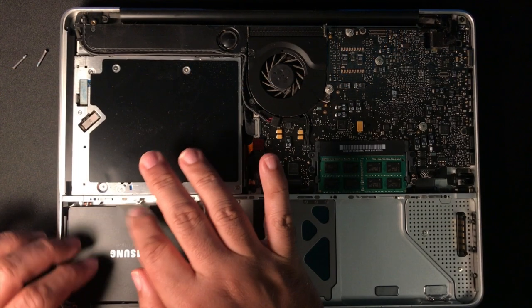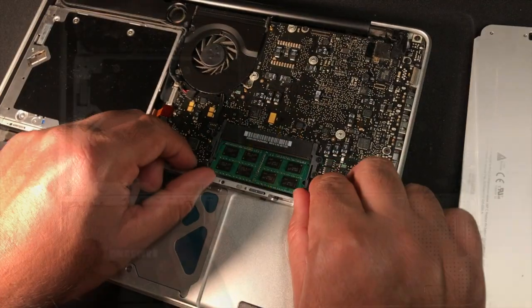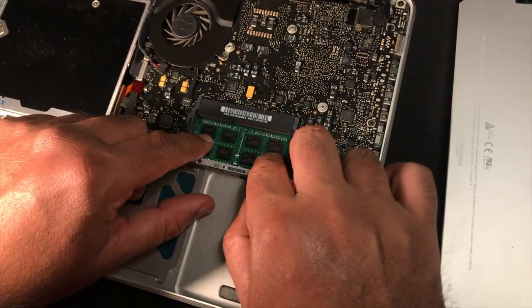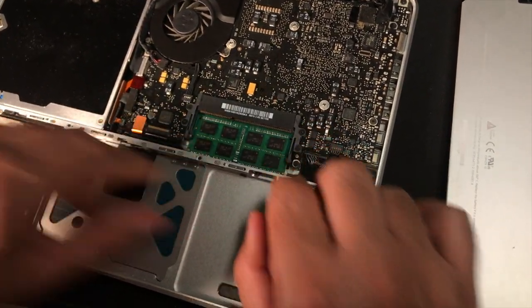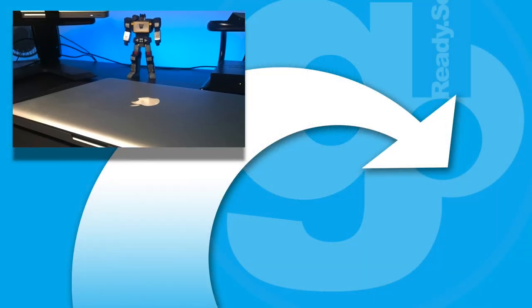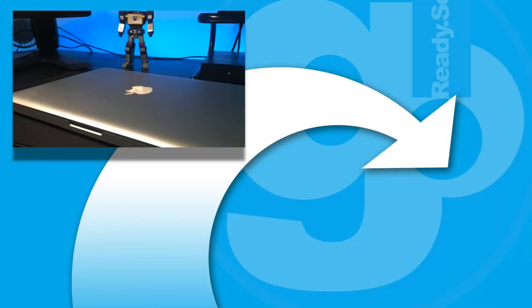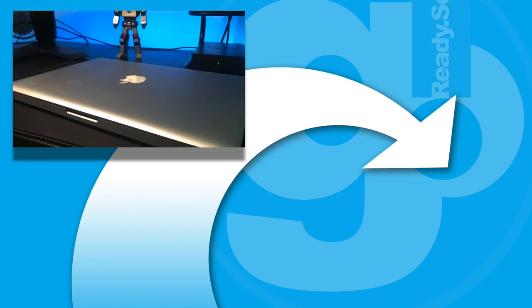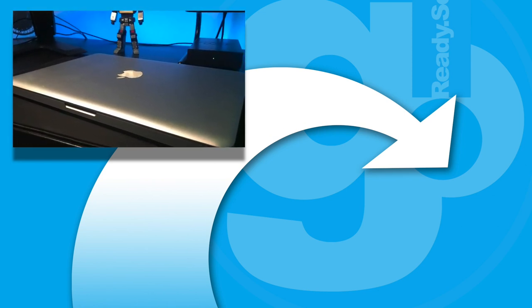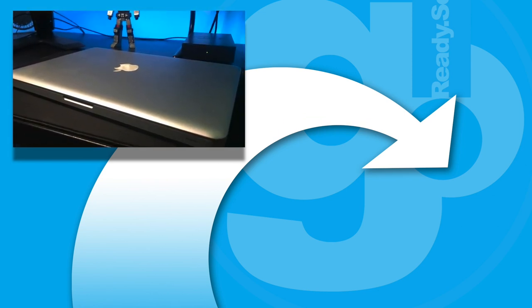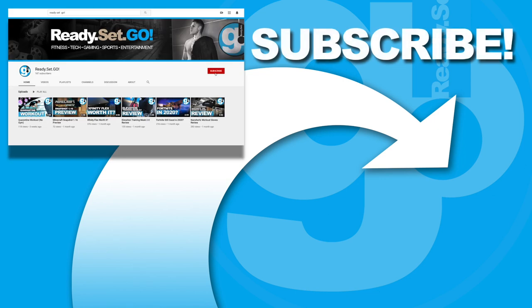If you currently own one, upgrading the hard disk and RAM is surely one of the most significant, yet simple and cost-effective upgrades you can do. Thank you so much for watching. If you enjoyed this video, please subscribe, like and leave your comments below. This is Alex for Ready, Set, Go. Till next time.